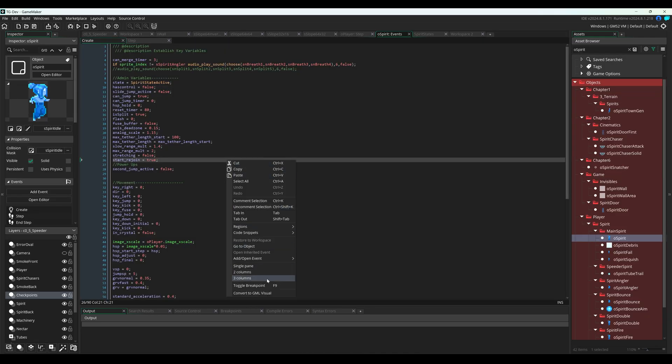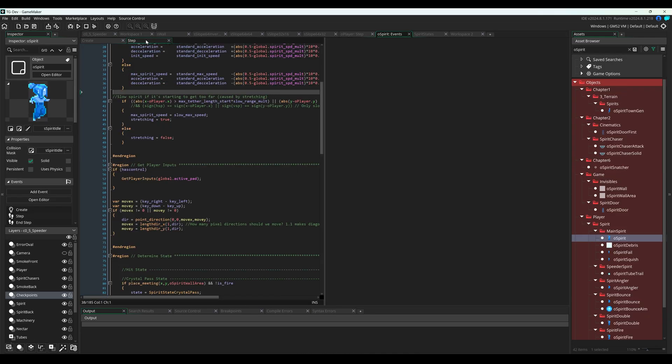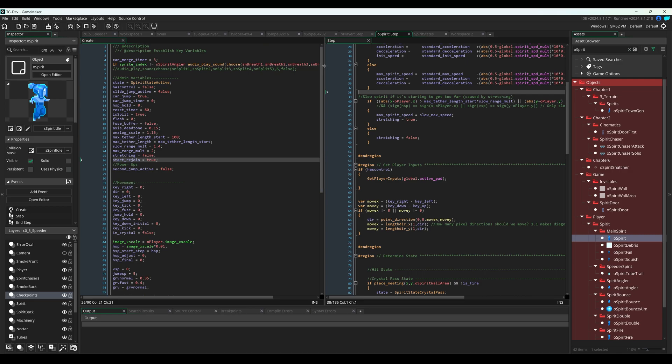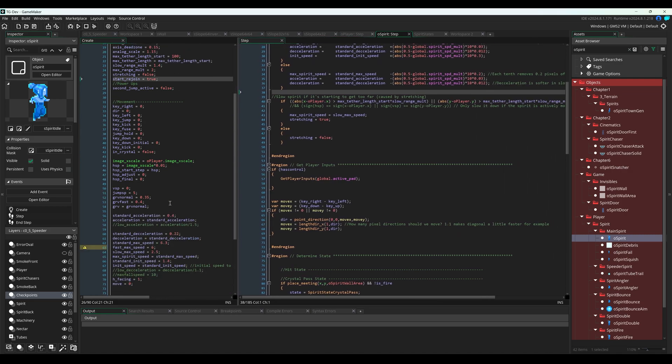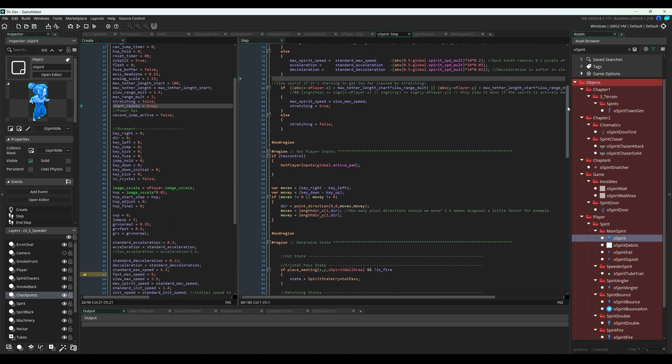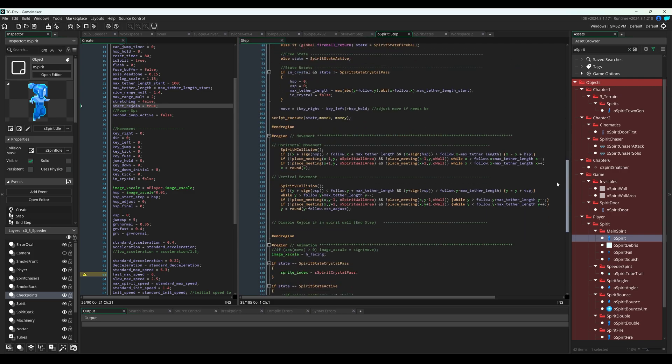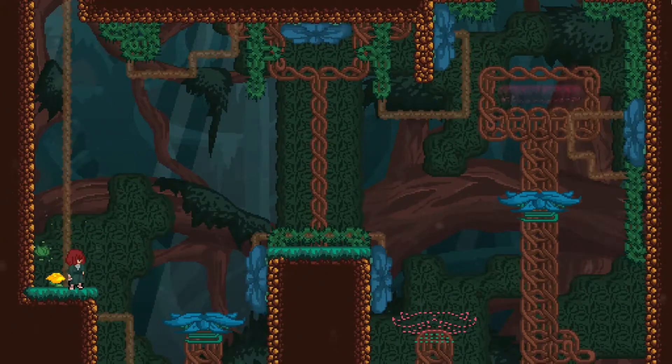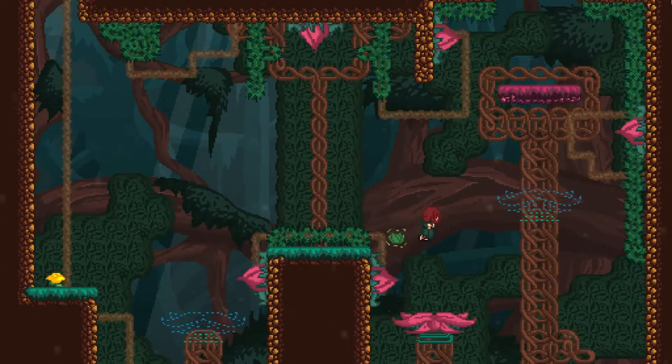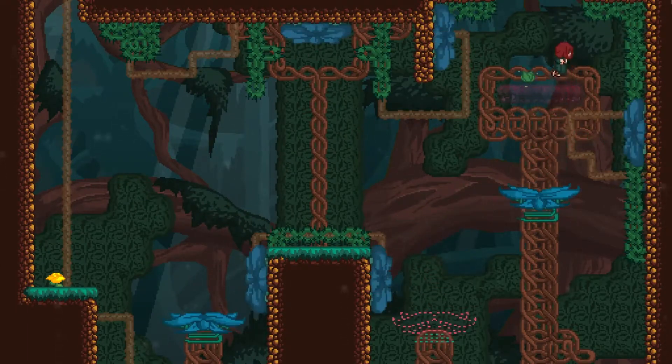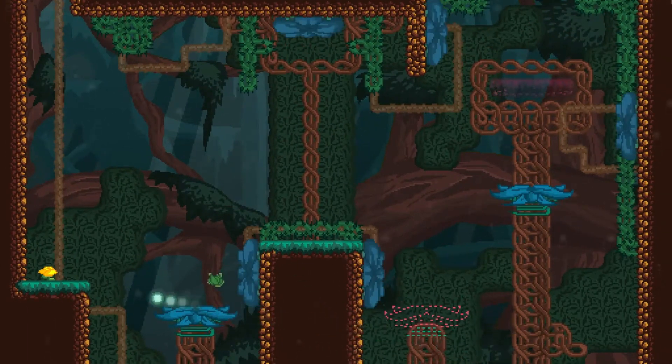Once you've picked an engine, you need to set up a plan to learn it. Everyone learns better through different mediums and at a different pace, so you'll need to be self-aware and choose a venue and timeline that works well for you. With that in mind, I can at least tell you what worked well for me, and hopefully that can give you a basic idea of a good schedule and approach to learning your engine.